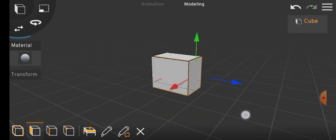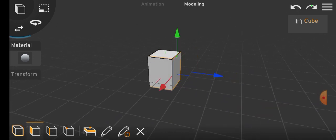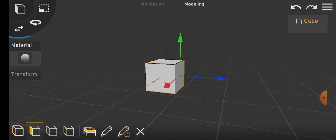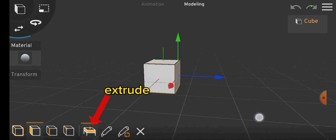Within the face mode, there's the extrude tool to create new elements from the existing object.